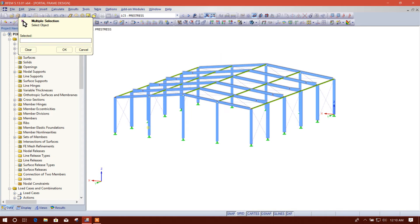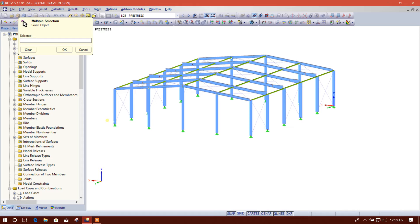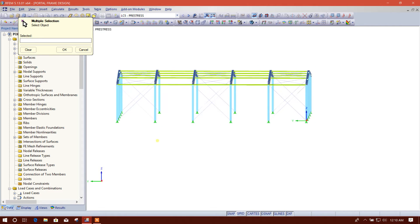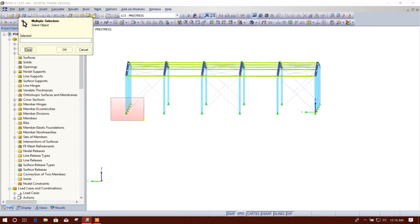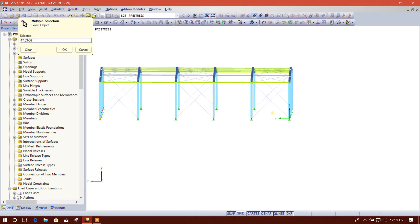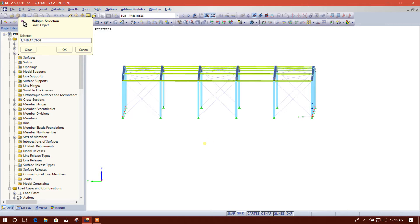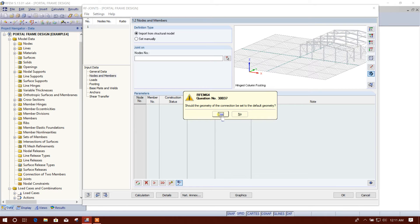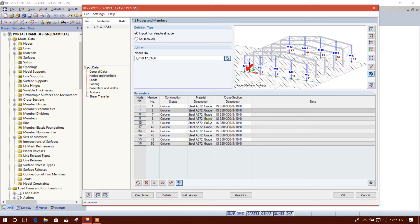Now we will start with this type of connection. For node and member, we will import from the structural model using this option. Then we select this side — this side has the same section, so we will choose the same base plate for this side and here also. These nodes we will design as Type 1 base plate, and for the intermediate columns we will use Type 2 base plate.